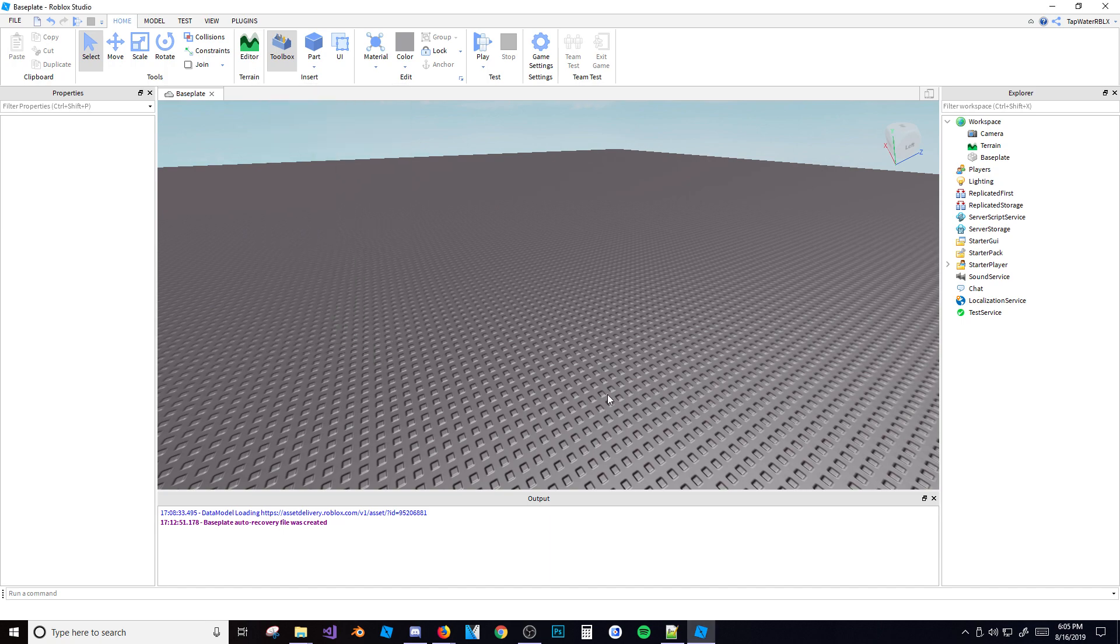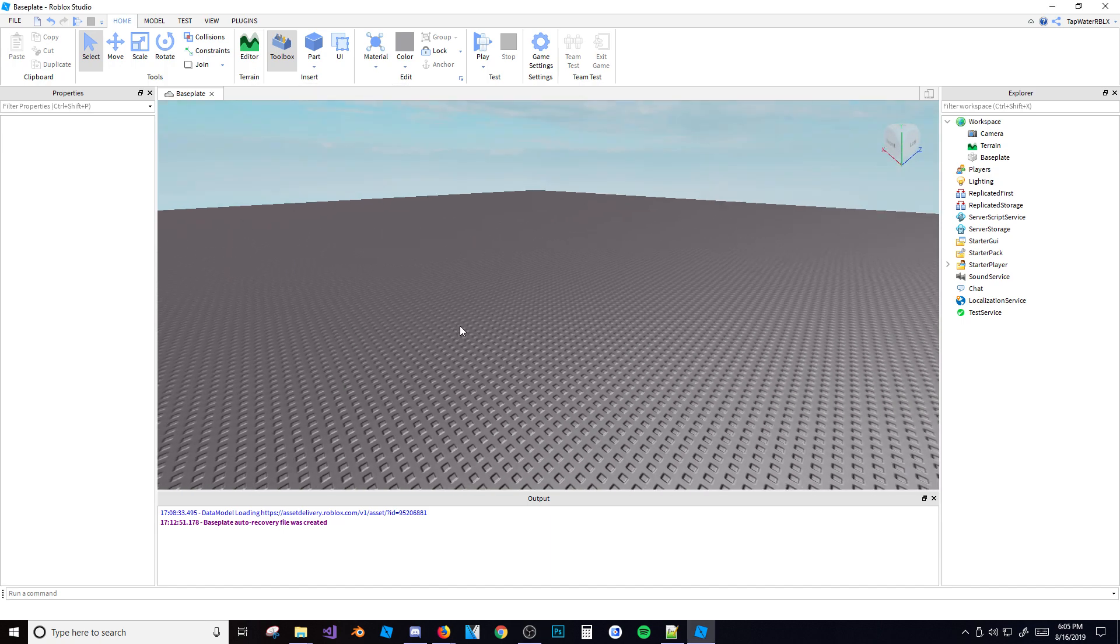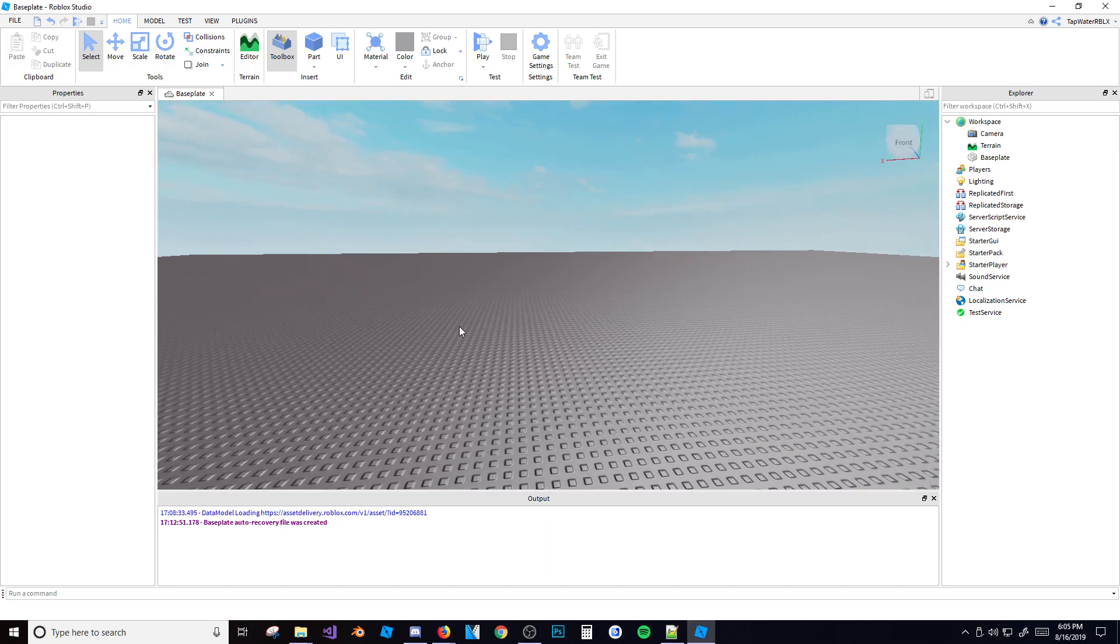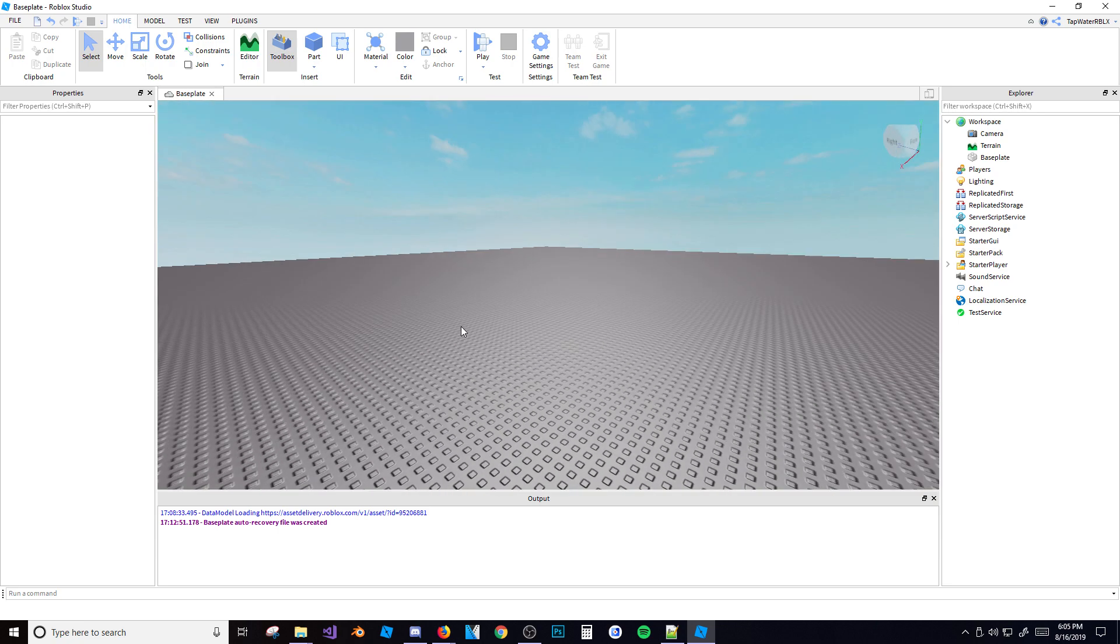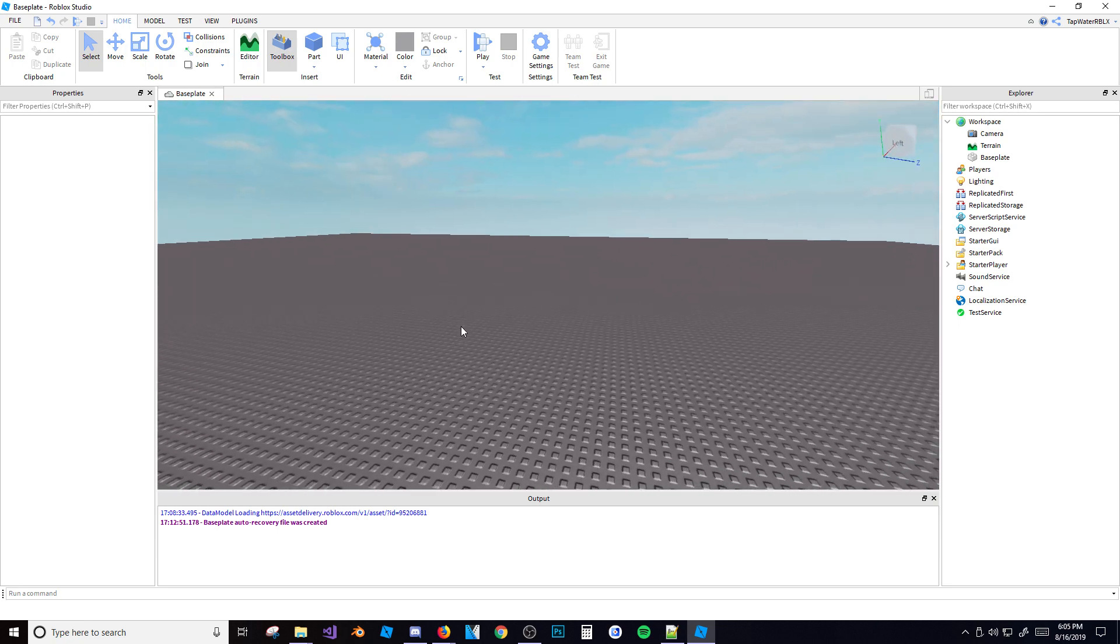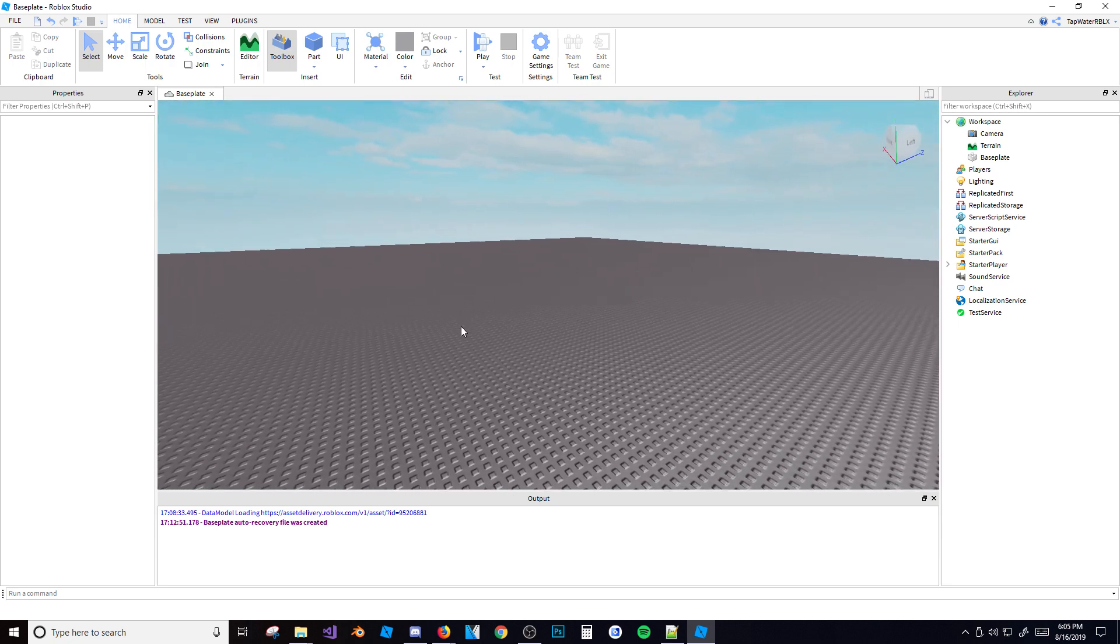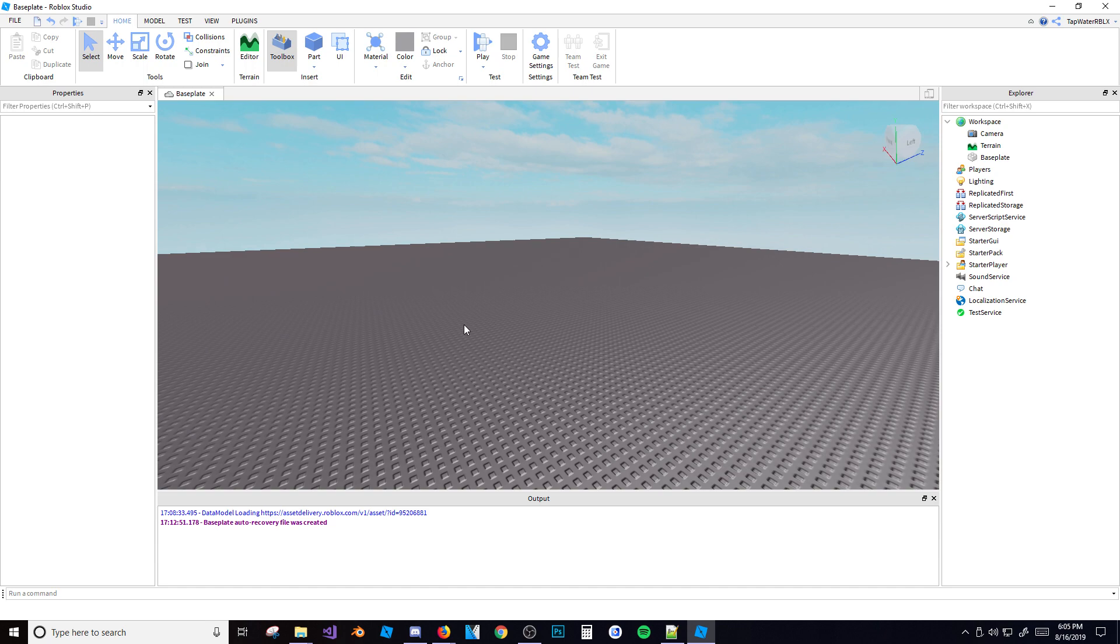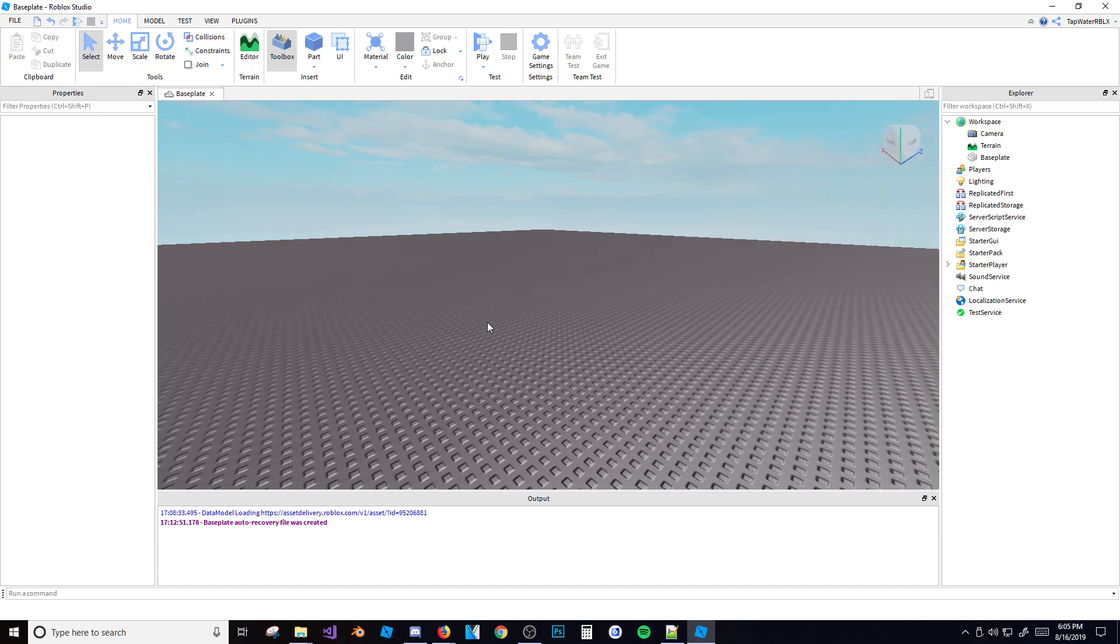Alrighty guys, it is the devking here back with another video. In today's video I'm not going to be teaching you about scripting itself, but I'm going to be teaching you about how to learn scripting and a bunch of useful scripting resources that I use myself and that most Roblox developers use as well.